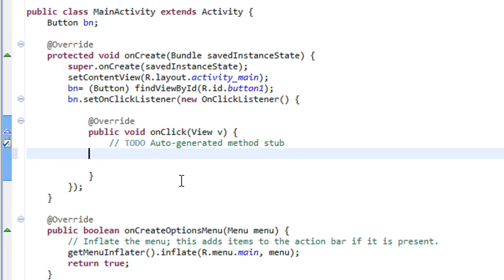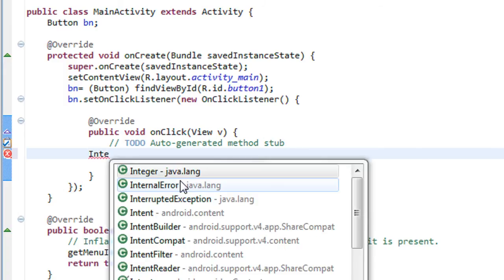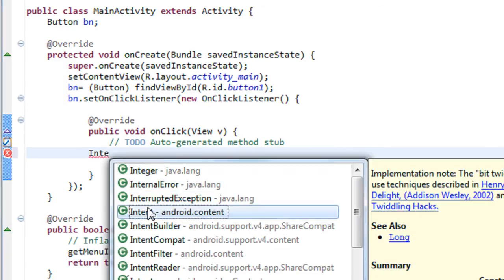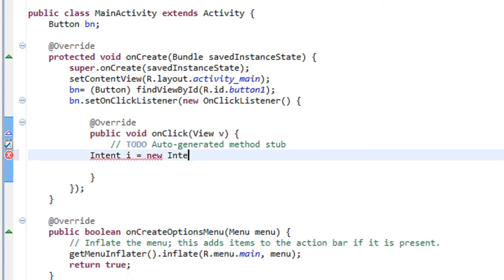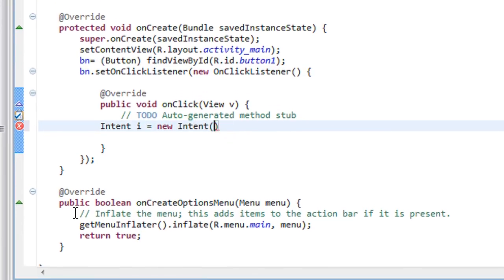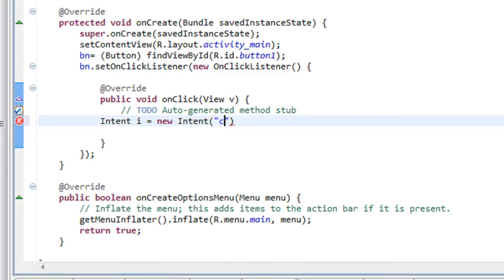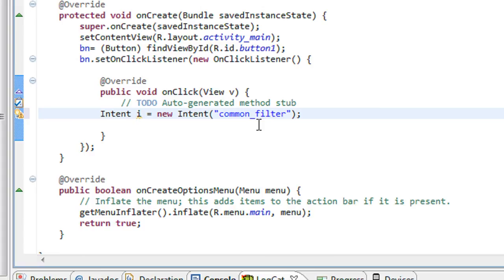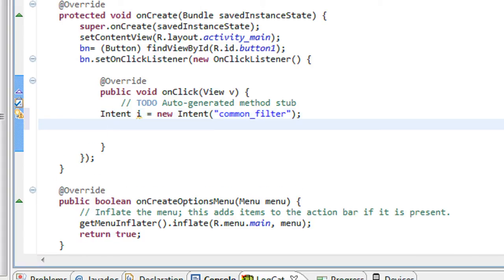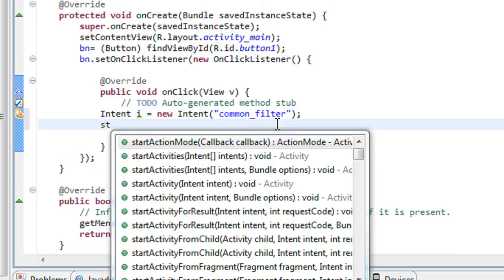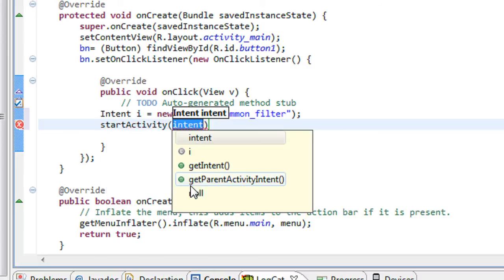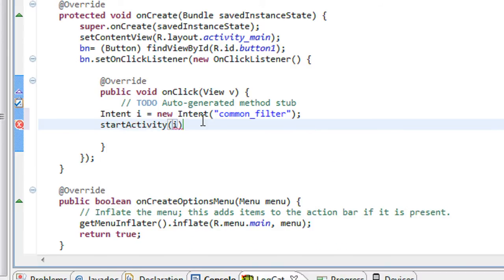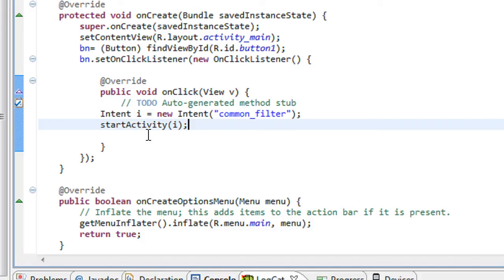Here I just invoke the activity that I secondly created. In order to do that, I have to create an intent object here. Intent i equals new intent with filter name. I just give a name called common filter. Now I just start the activity using StartActivity method. I created an intent object using an intent filter name called common filter and start the activity using StartActivity method.